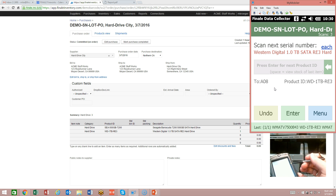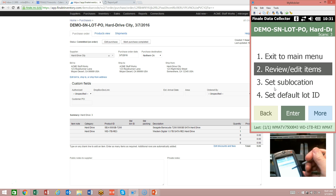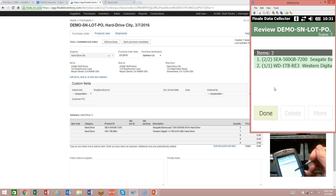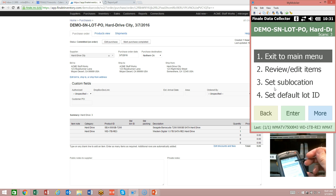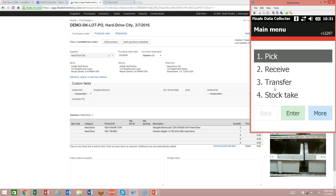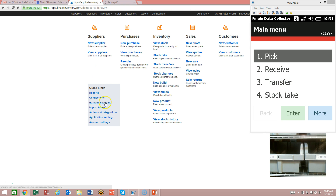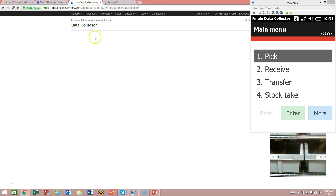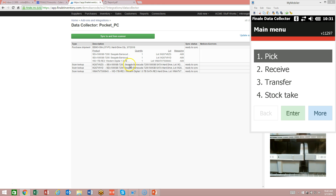I've also recorded their serial numbers, so I'm done with this PO. If I wanted to review it, I could — I can see I've received two of two Seagates and one of one Western Digital. I'm going to go done, go back, and exit the main menu. Now let's sync this barcode scanner back up to the cloud. I'm going to go home, then barcode scanning, connect, and sync. You can see we've got the two Seagate drives and the one Western Digital, with all serial numbers being recorded, all going into the A8 location.